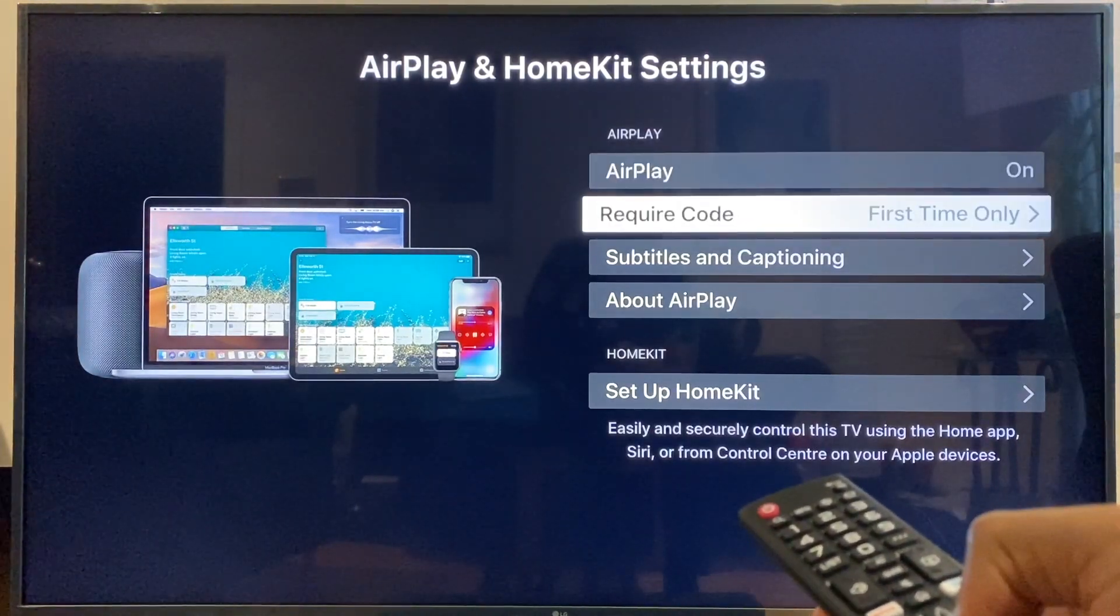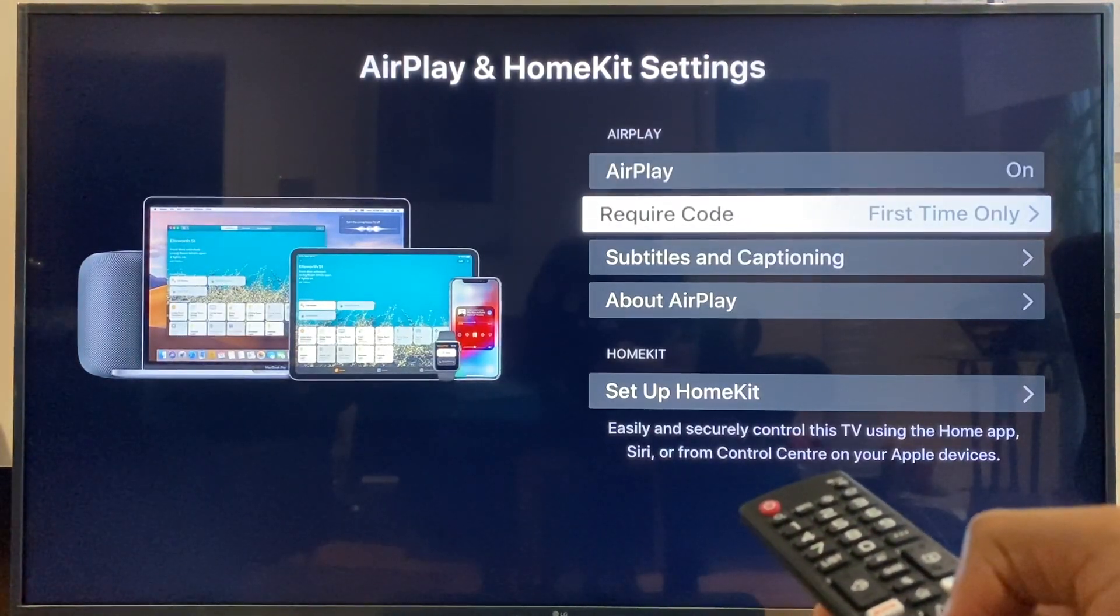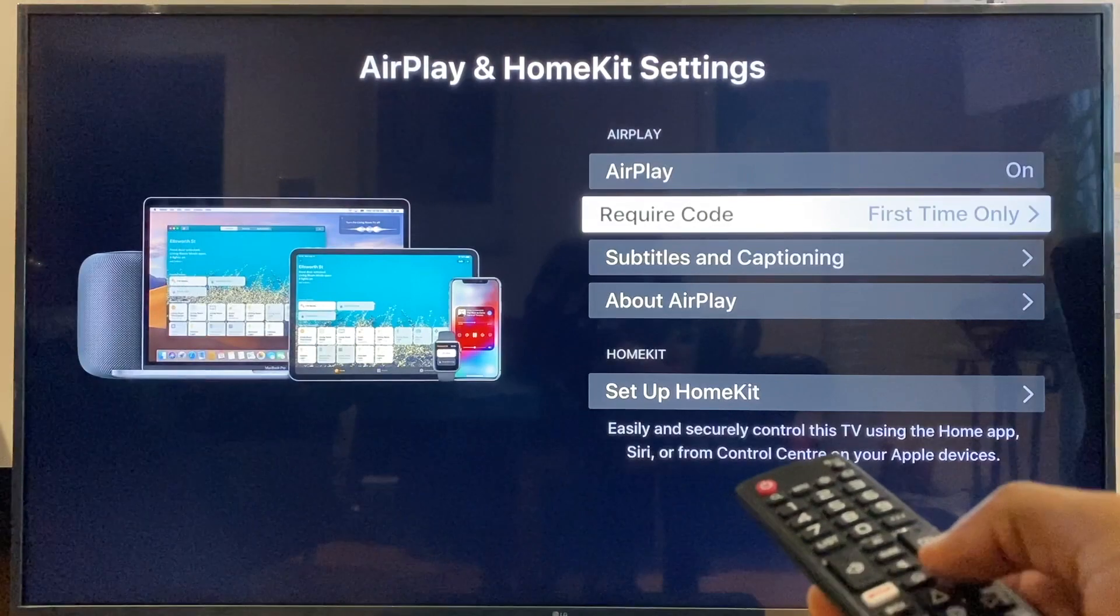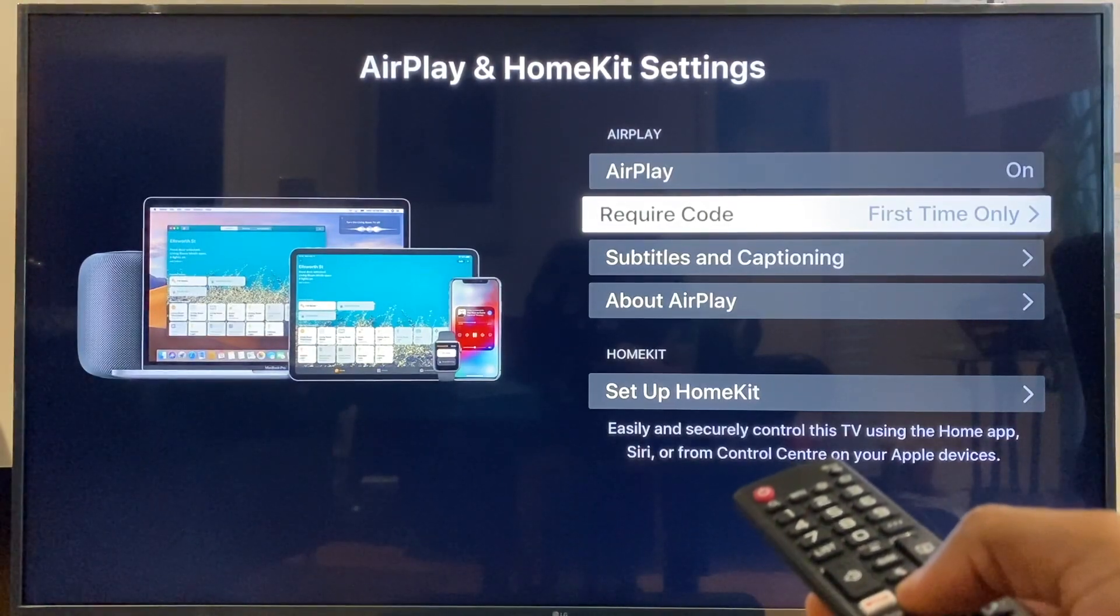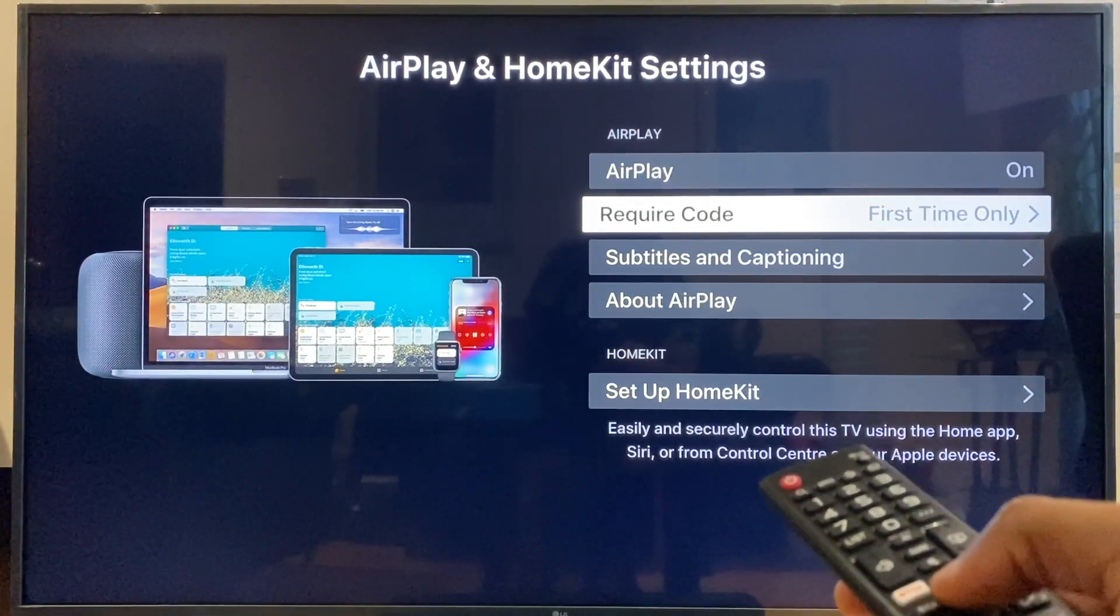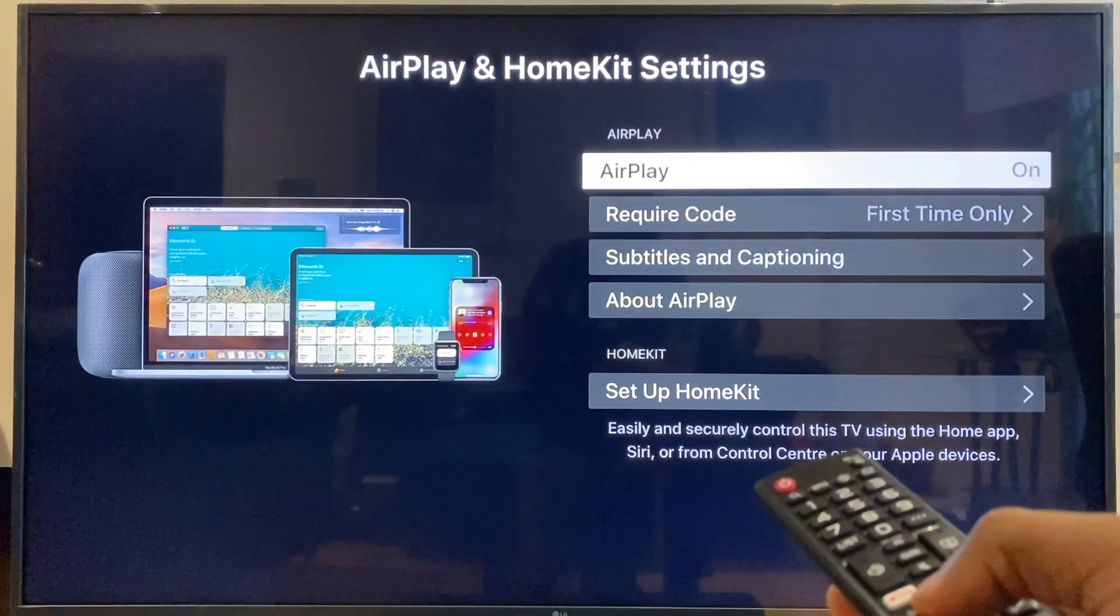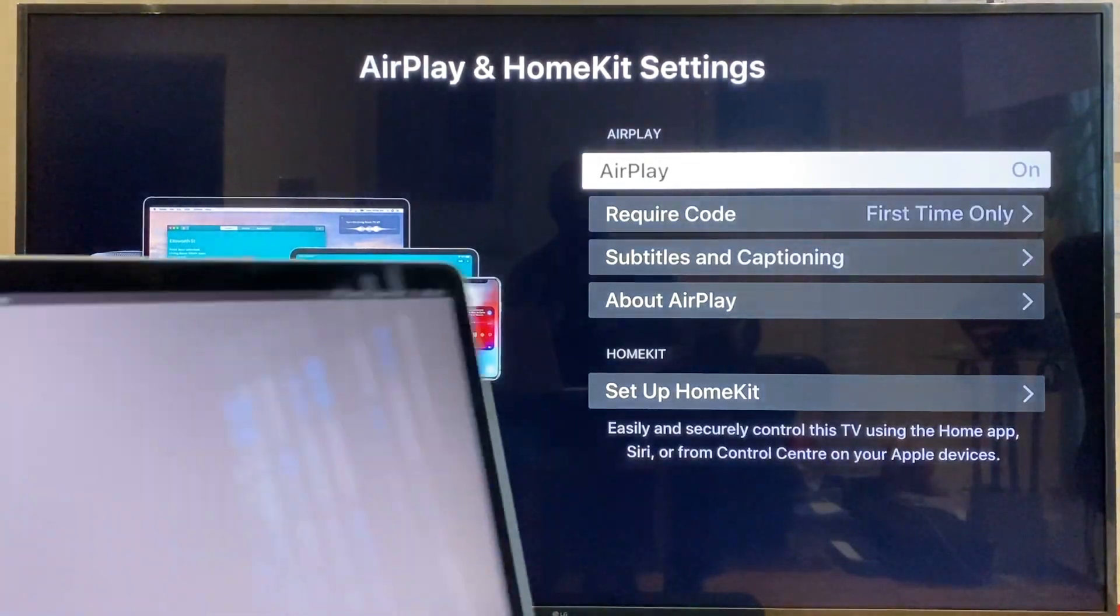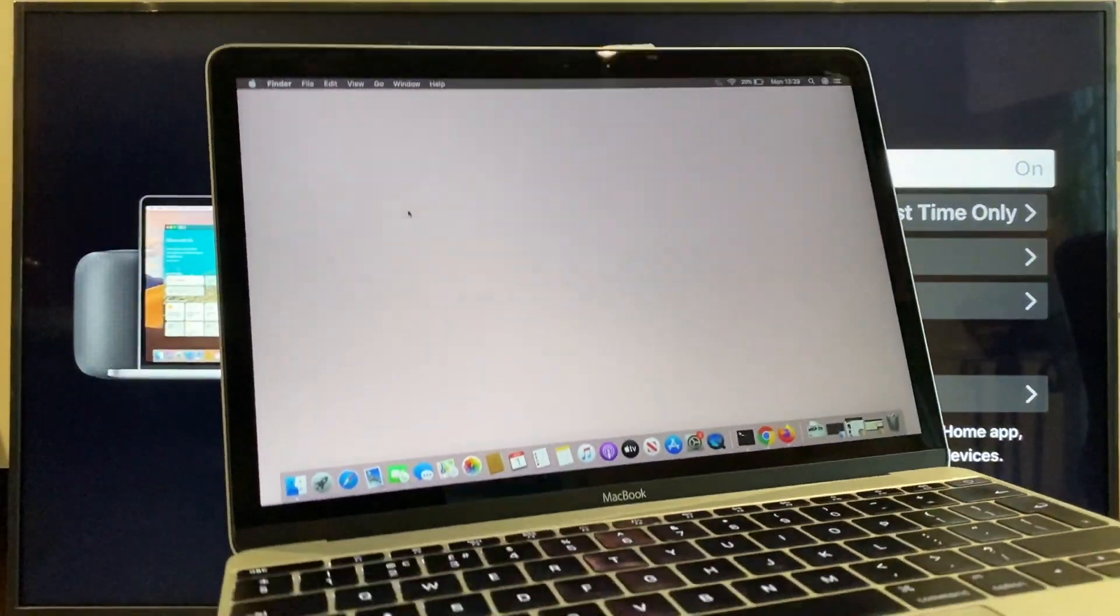Just below that, there's an option which will ask for a passcode for a first-time connection using the Mac. So, the TV looks fine. Let's turn our attention to the MacBook now.